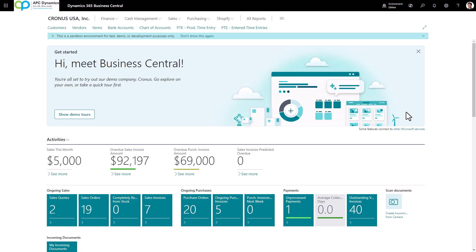This video demonstrates the inventory aging report that we created for Business Central that allows you to backdate your inventory aging as of a certain date.